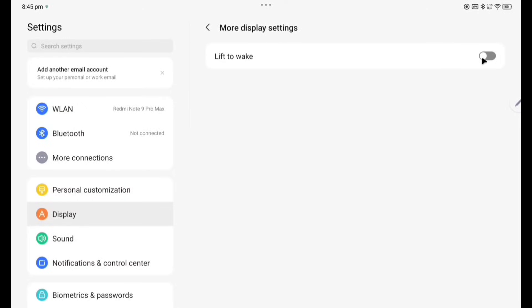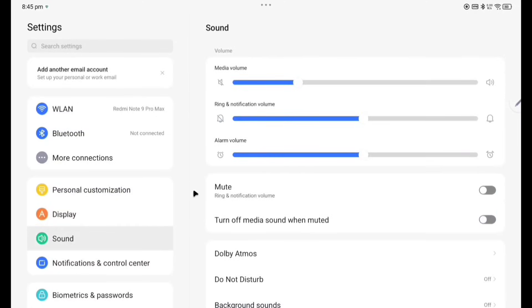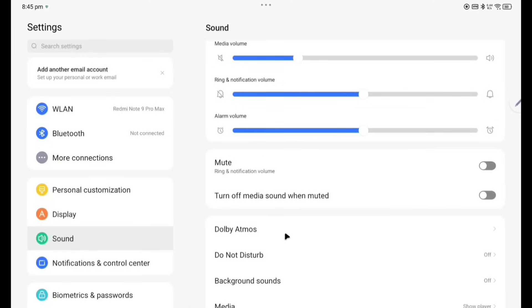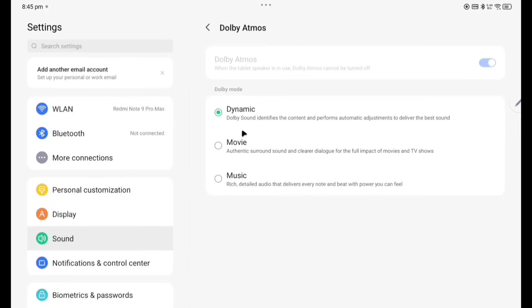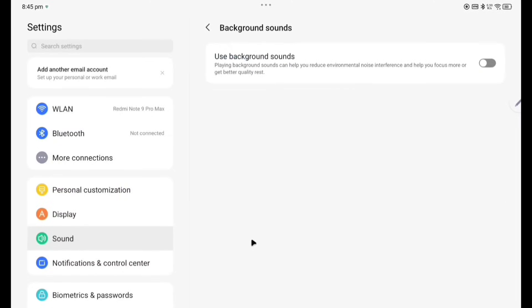Now going to Sound. Media volume, ring volume, alarm volume, mute, turn off media sound when muted. Dolby Atmos is there, so dynamic, Dolby Atmos dynamic is enabled here. You can change to Movie, to Music according to your choice. Do Not Disturb. Background sounds, so if you enable this one some sounds will come.